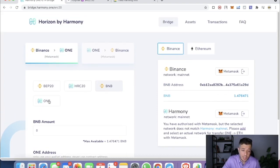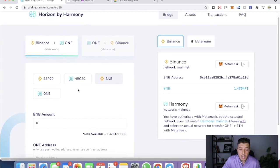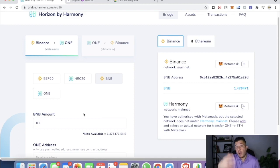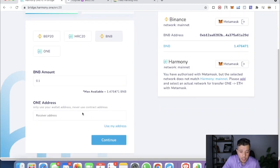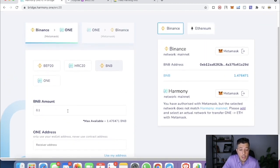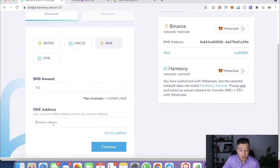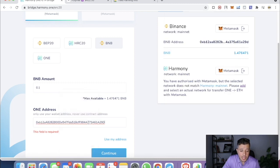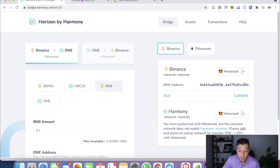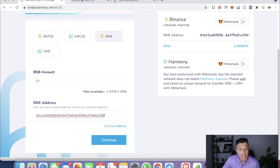For this tutorial we're going to transfer 0.1 BNB. I already have 0.1 BNB in my Harmony wallet as a test before making this video, so once this goes through you'll see 0.2 BNB — please don't be confused. We're going to transfer 0.1 and copy and paste my Ethereum address, then paste it in.